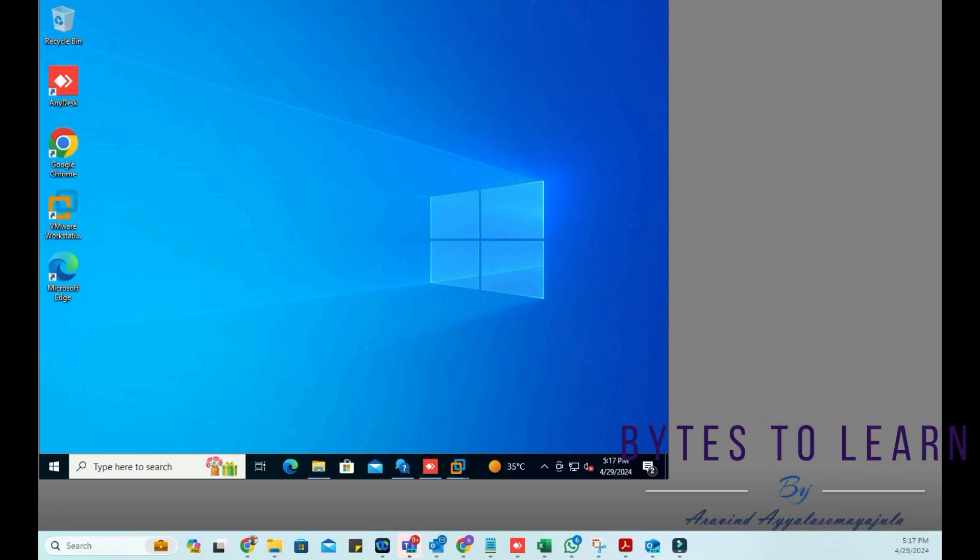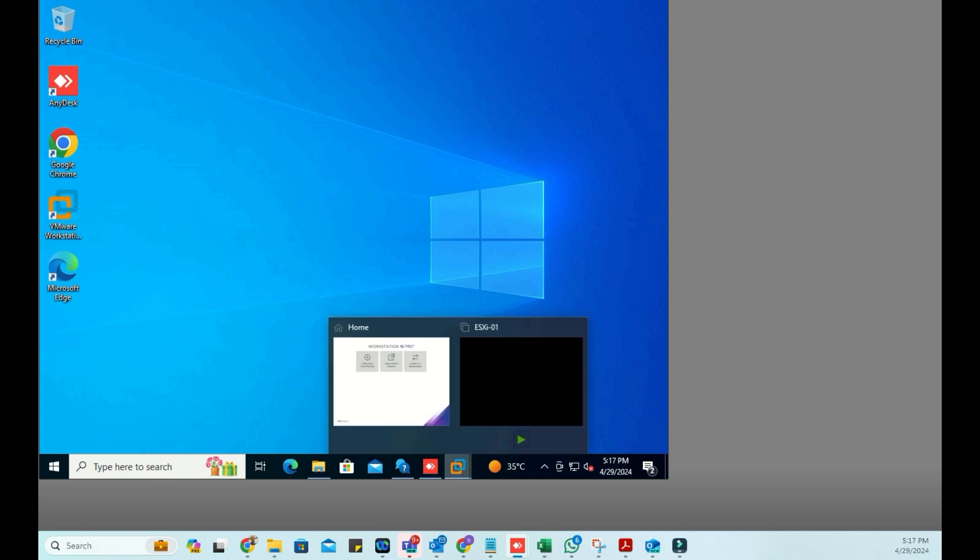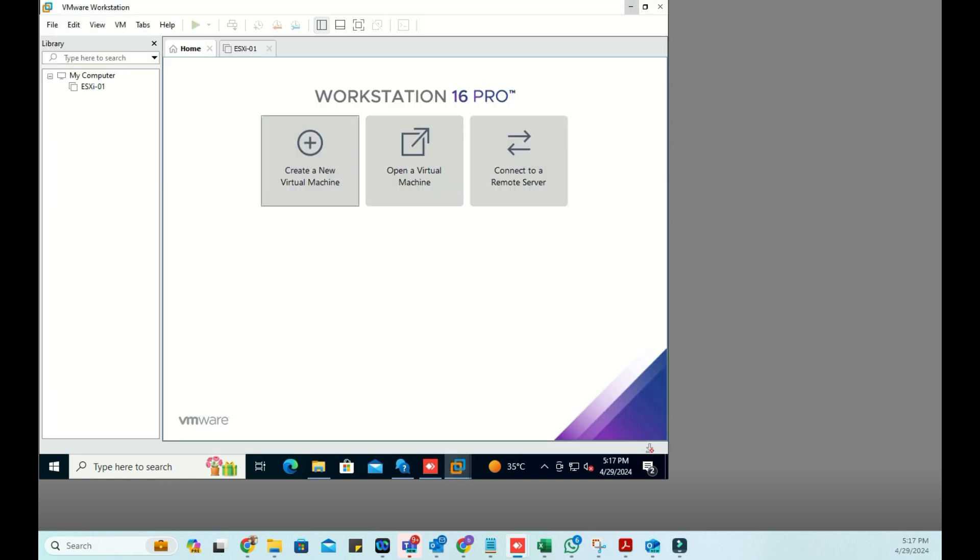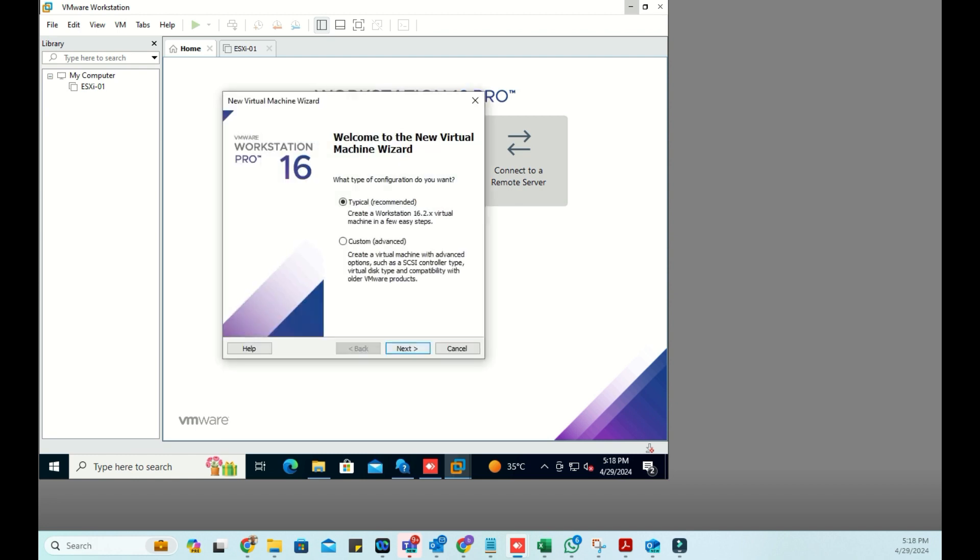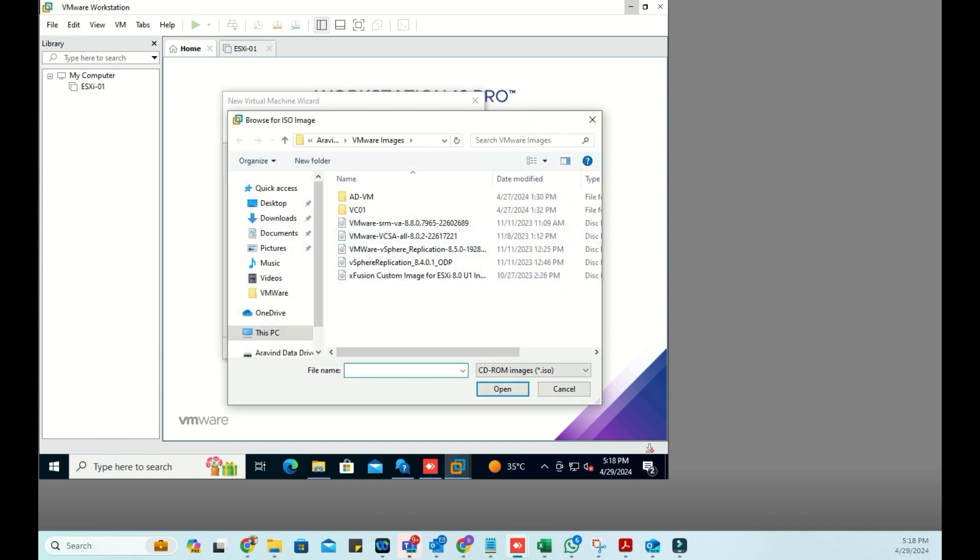Hello everyone, in this video I'm going to show how to install ESXi on an unsupported CPU. I'm creating an ESXi VM on my workstation. I've selected the image and I'm proceeding with the basic details.